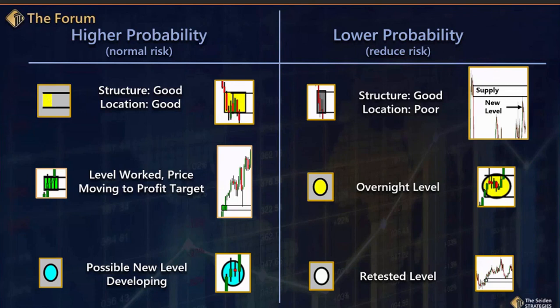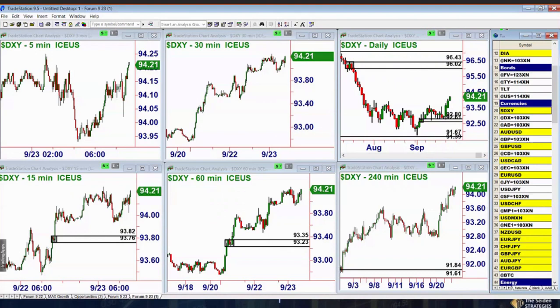So hopefully now, after looking at our probability guide, you'll understand what you're looking at as we get to the charts. Let's dive in and start to apply all this. Let's start with the dollar. We can start right here with the four-hour chart.